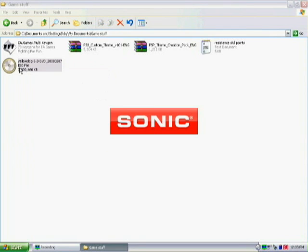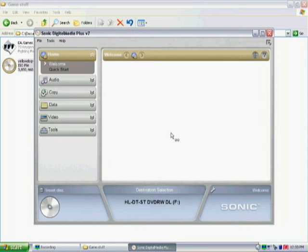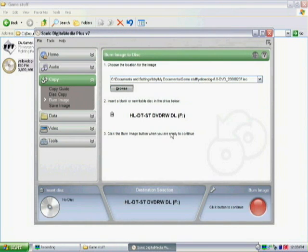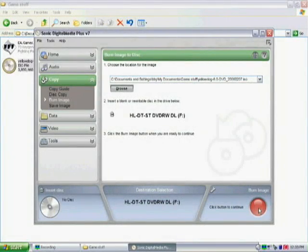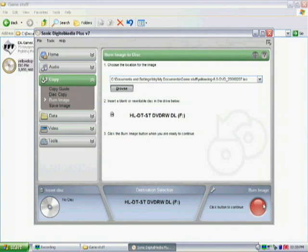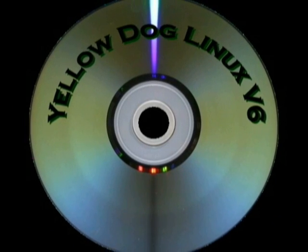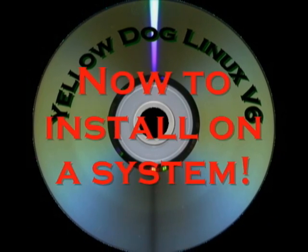Now you need a program that can burn an ISO image. My computer came with Sonic which works great. Just hit burn image. Now insert a blank DVD in your DVD writer drive. Click burn or create or whatever your program might be. And voila, you have Yellow Dog Linux on a DVD and ready to use on a system.